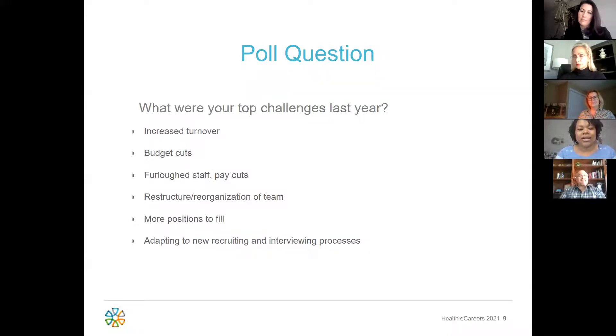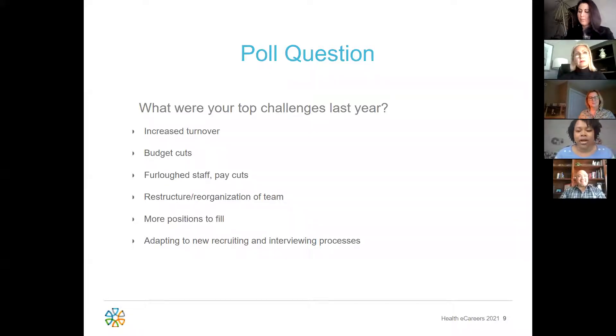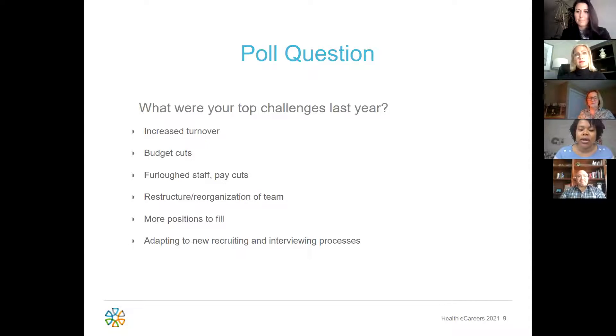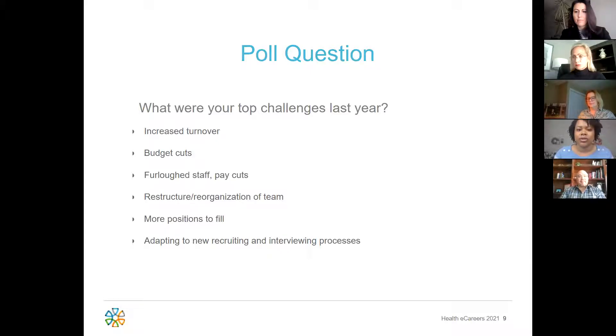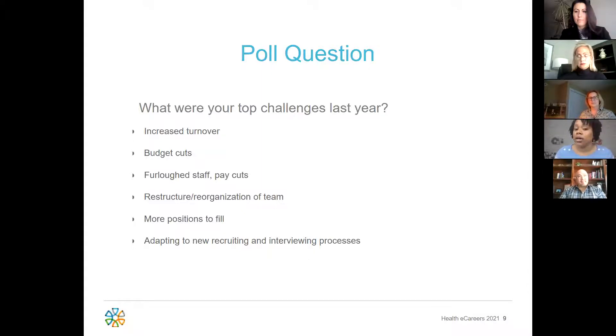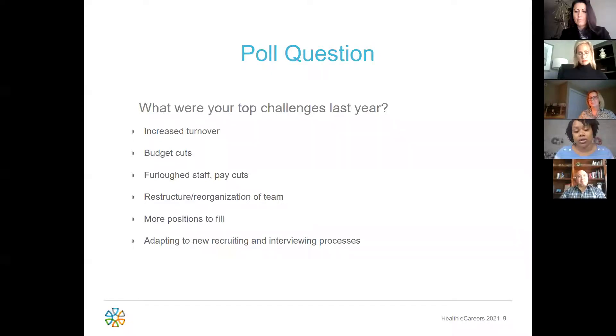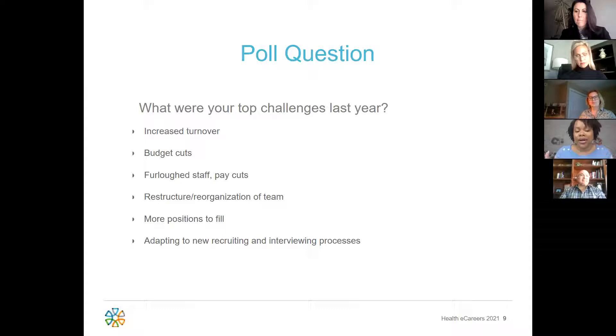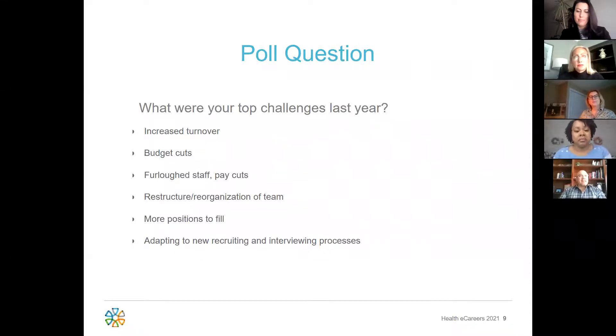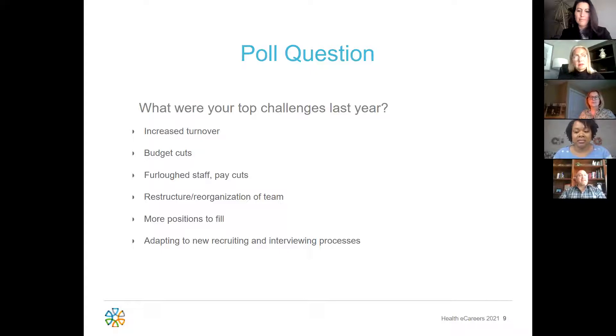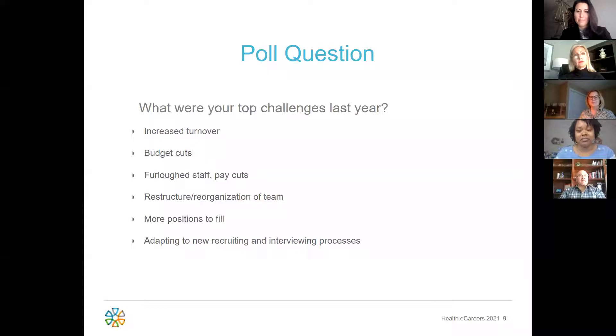Amber? Yeah. So I'd say kind of going off of Jenny and Michelle is navigating a new remote system in regards to interviewing, but as well with us dealing with our budget cuts to make sure that we would be able to fit around and restructure our team and our physicians where the need and the top challenges were in each service line. Let's see what the group had to say. Wow. 64% adapting to new recruiting and interviewing processes. Thank you so much for everyone taking the poll.